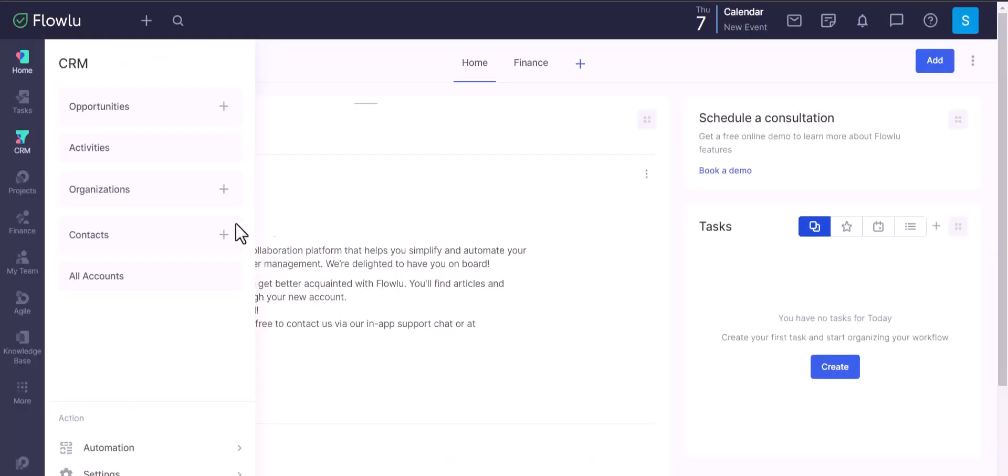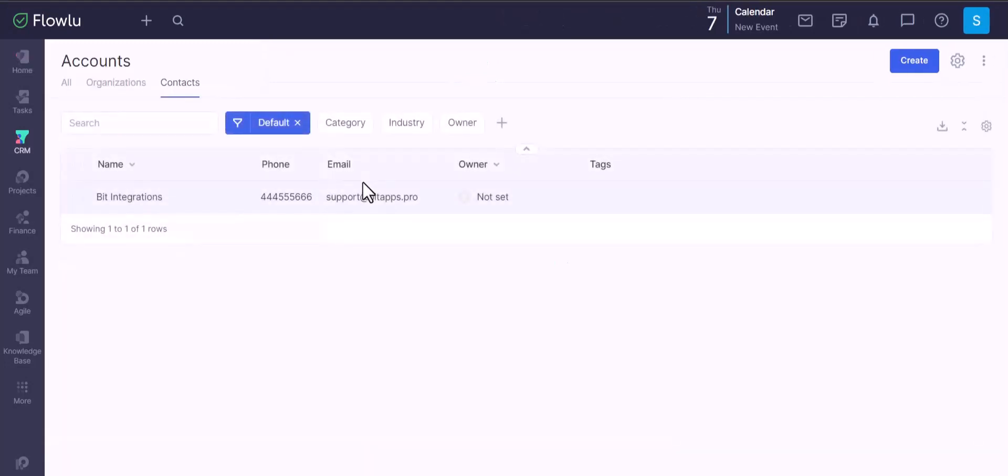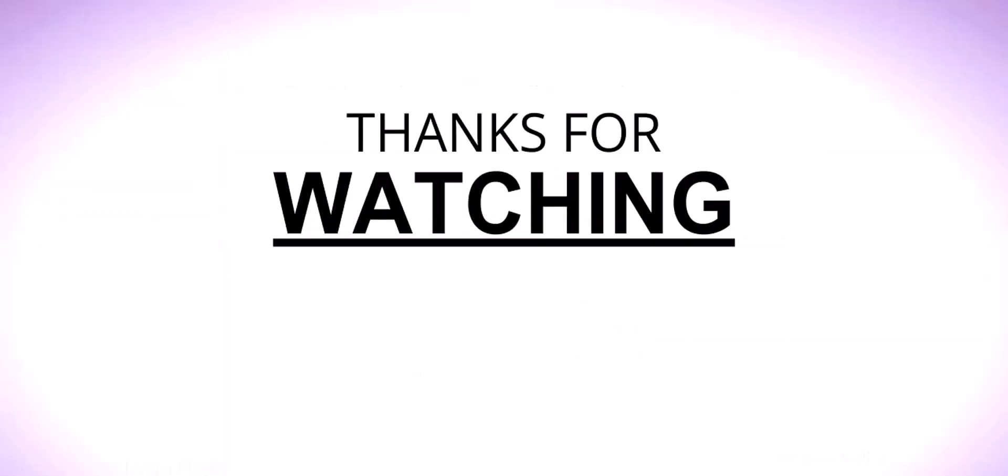Now go to the Flowlu site and go to contacts. You can see the data came successfully in the Flowlu site. Thanks for watching.